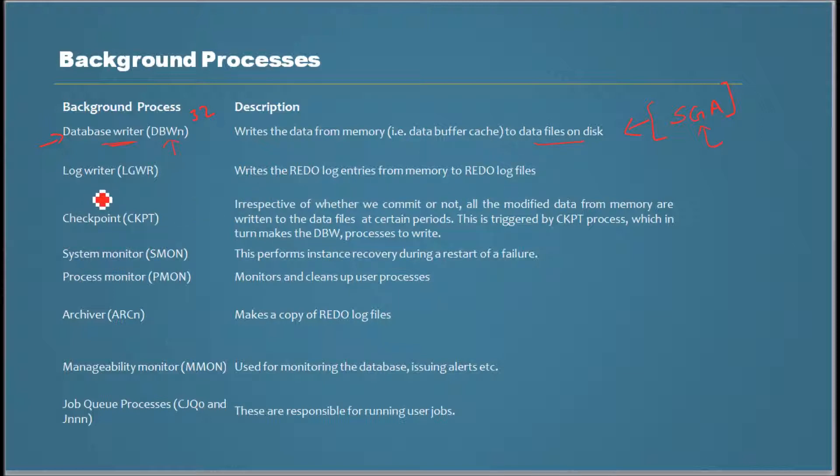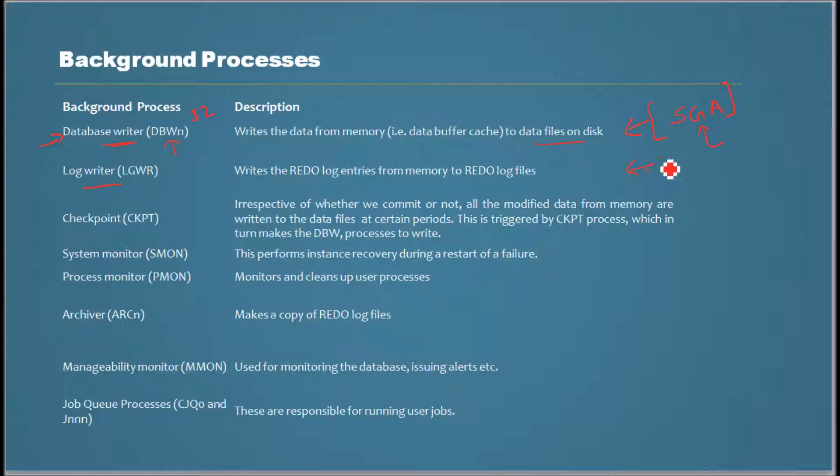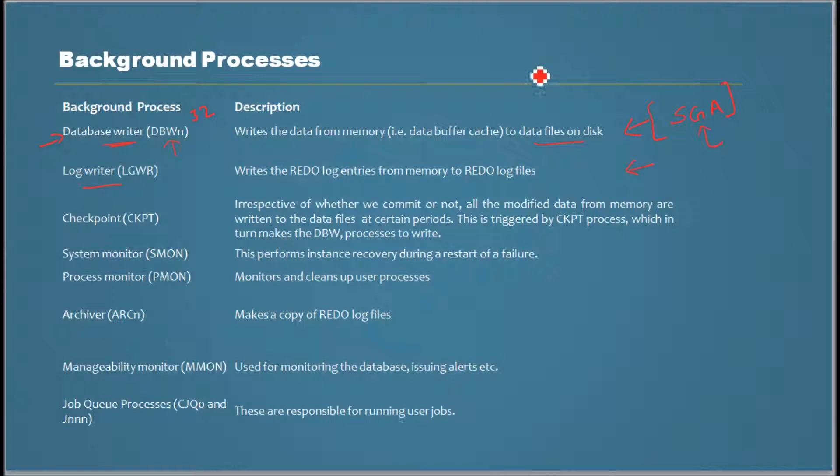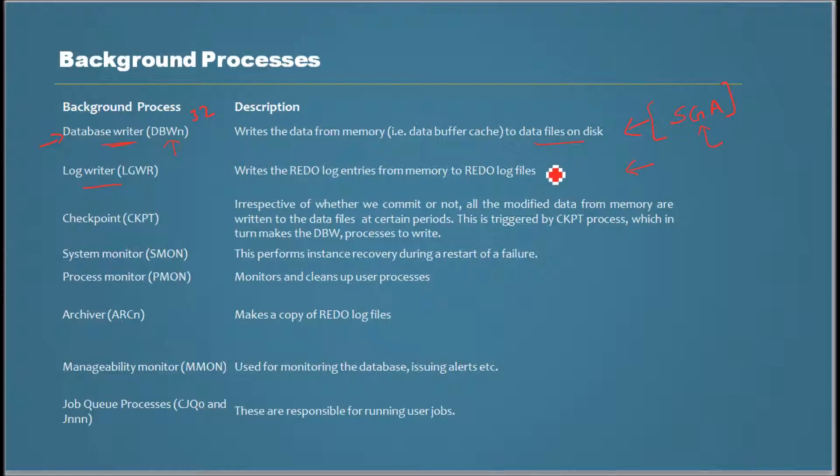The next one is log writer process. When a change happens in the memory, Oracle makes a note of the change and writes it quickly to a type of file called redo log file.